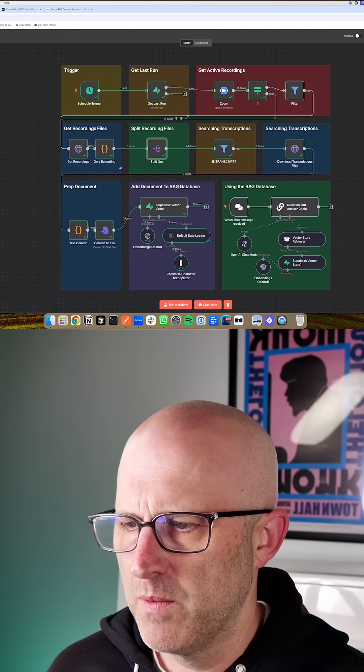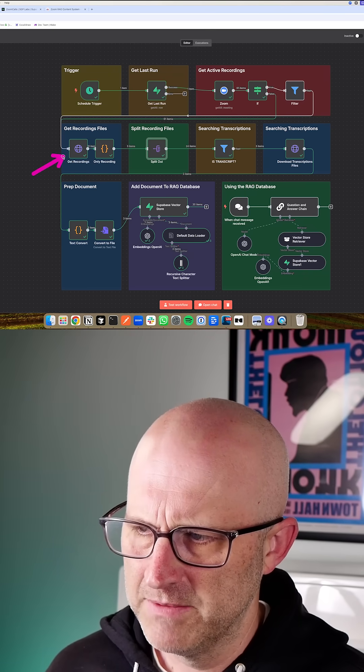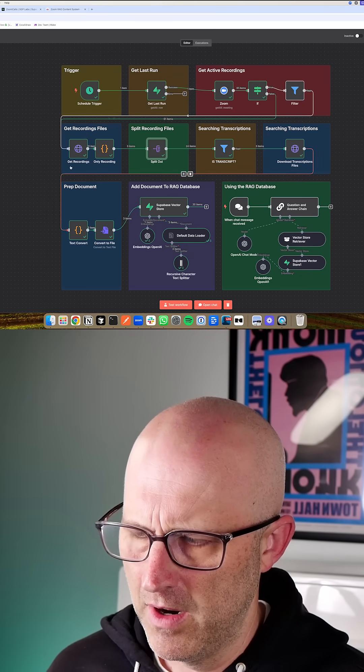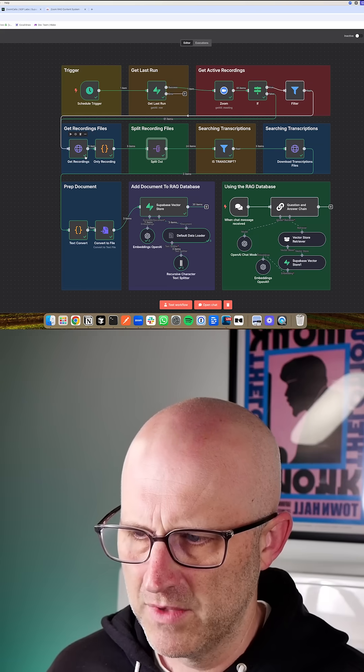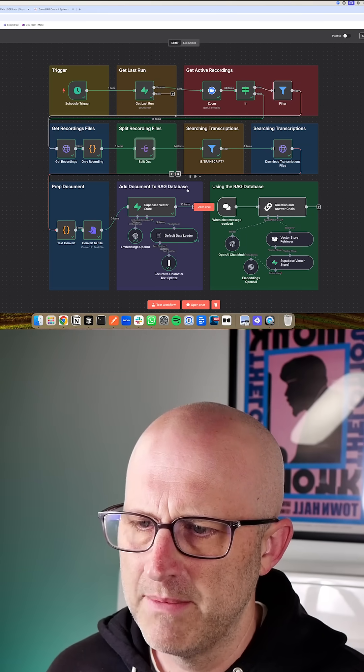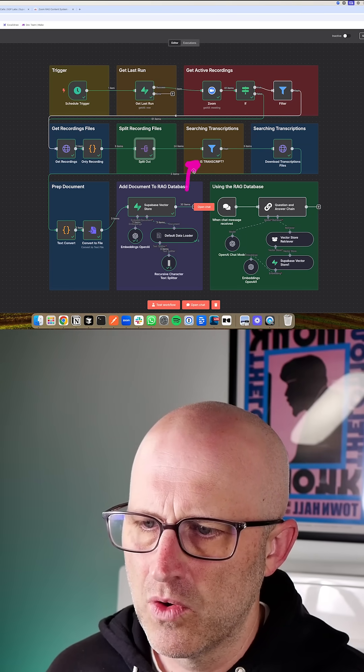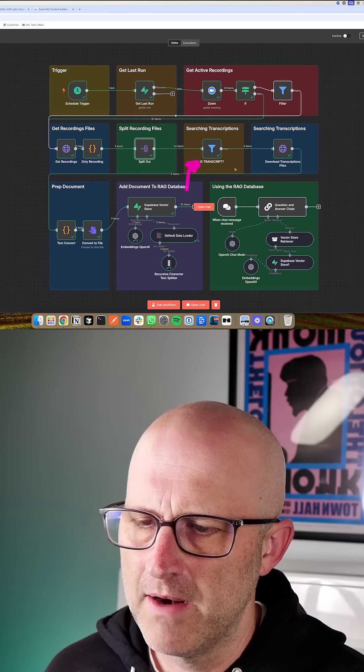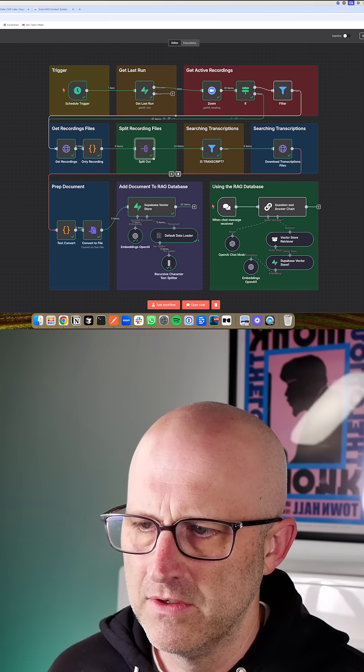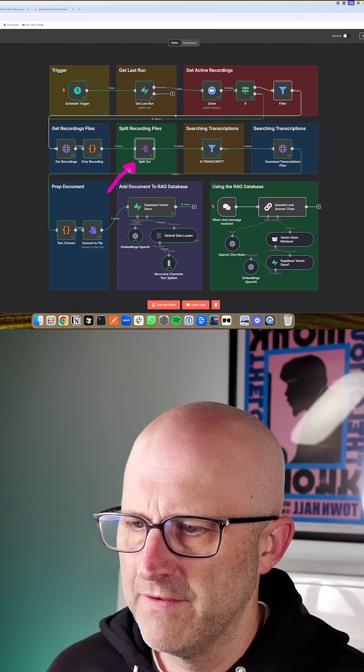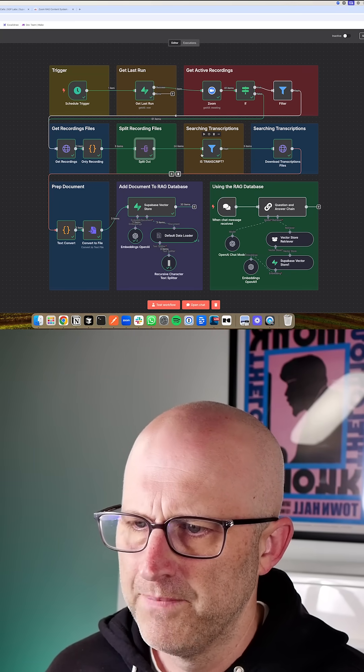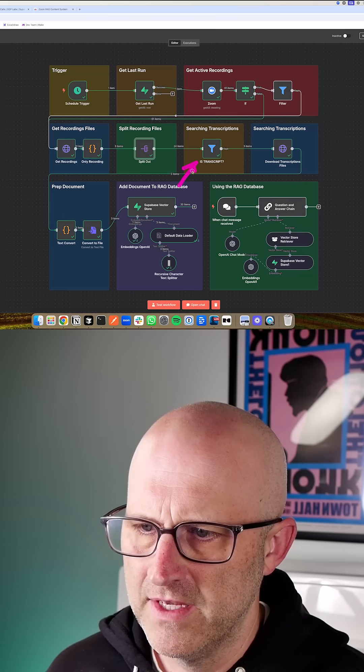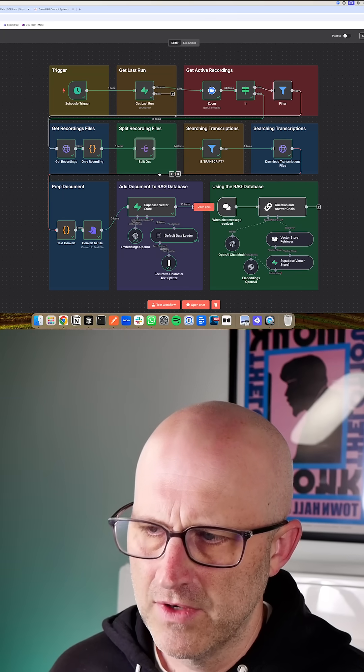Then in this next module here, we're breaking apart the specific recordings that are part of each recorded Zoom conversation. One of the important parts about setting this up is in your Zoom recordings, you want to make sure that you're also automatically creating the transcription, so that when you split out all of the different recordings for a given call, then you can only process the transcript.